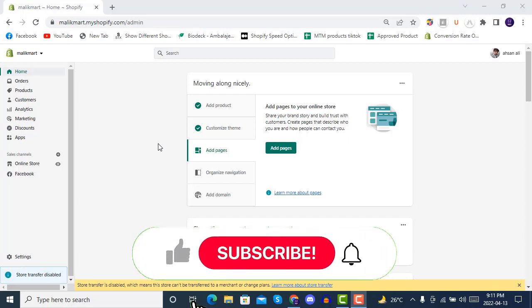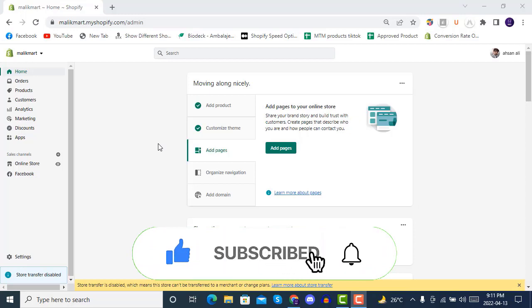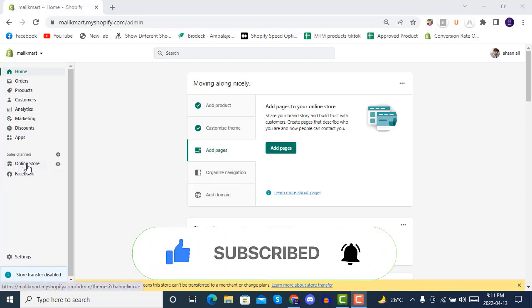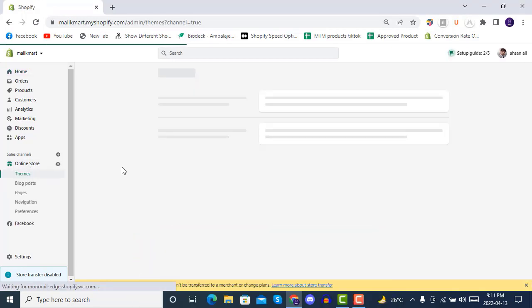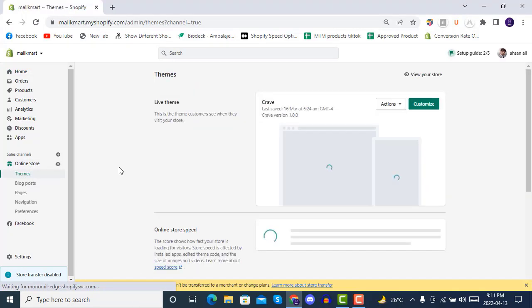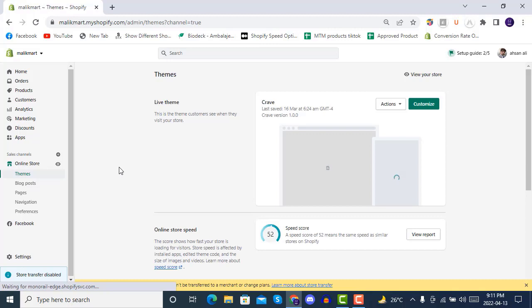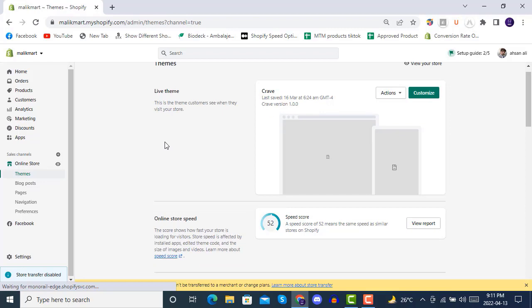For this, you have to click on Online Store on the left side. After clicking, you will see something like this, but you have to install a theme.